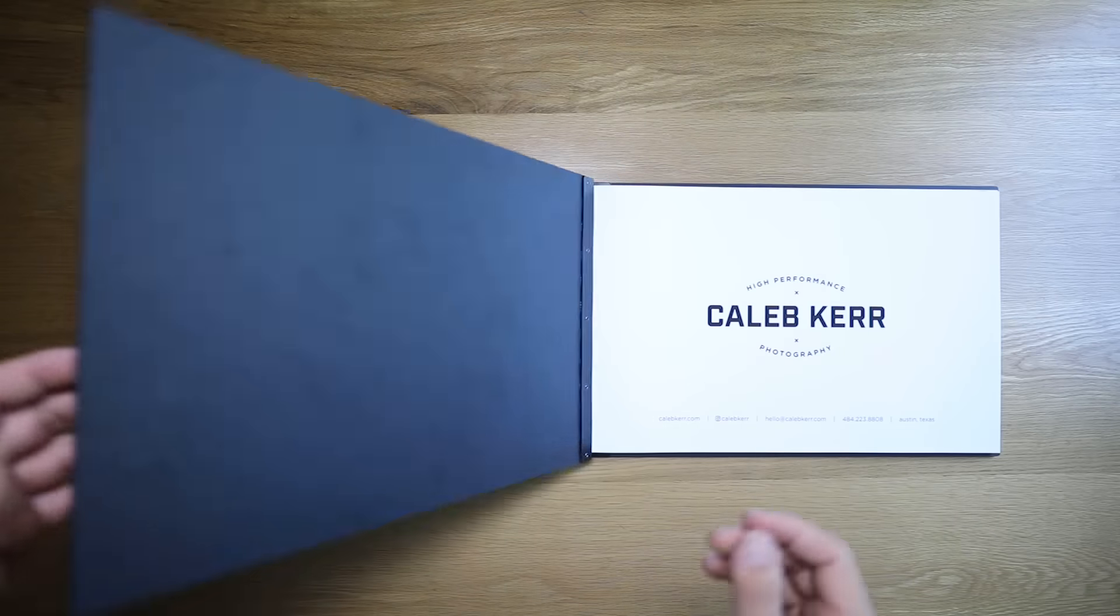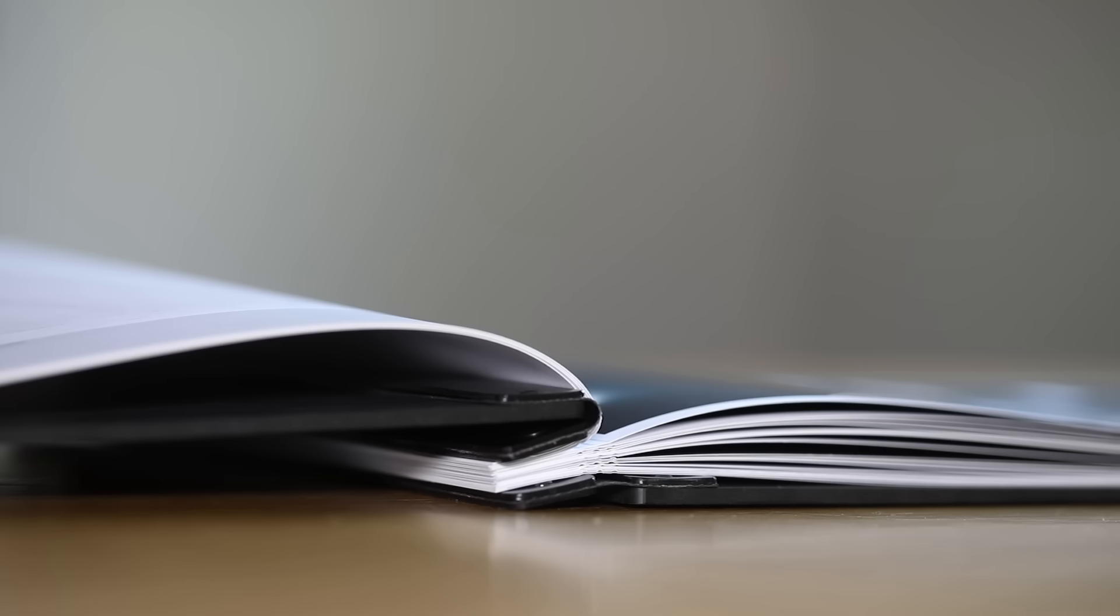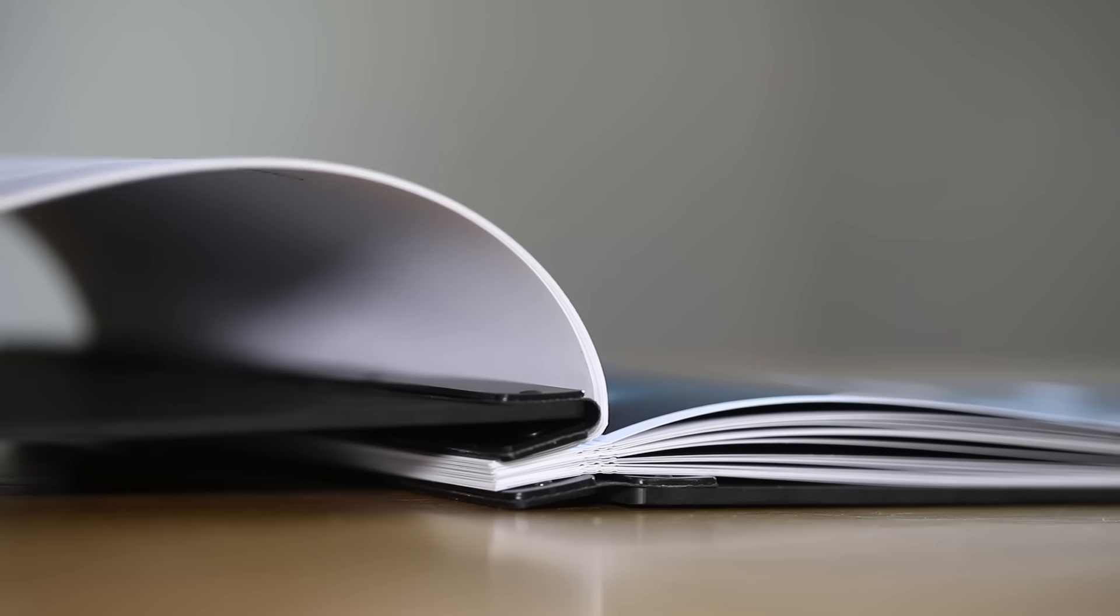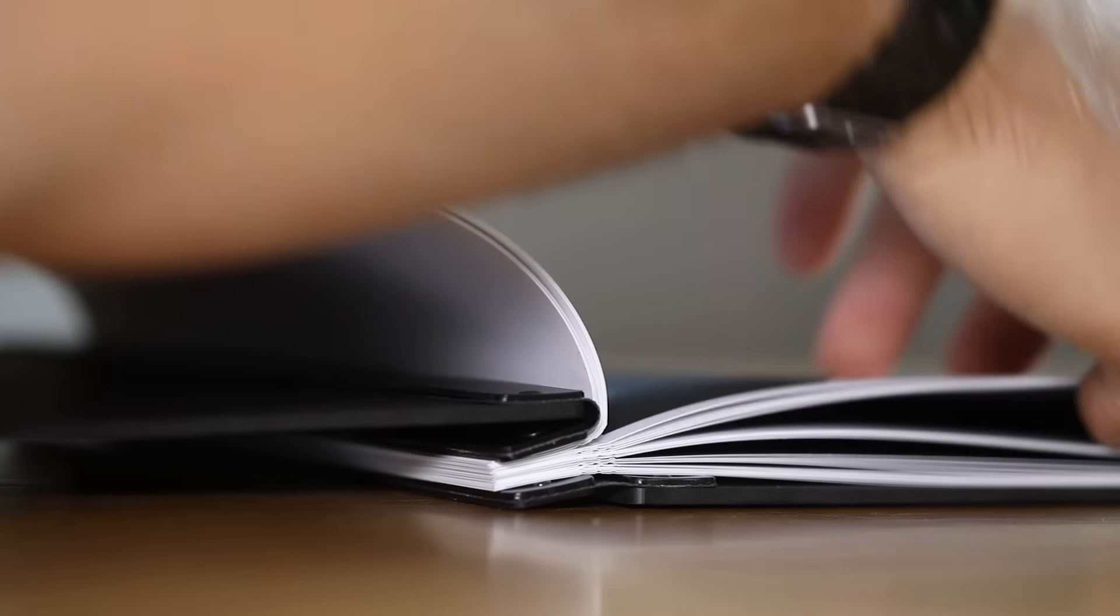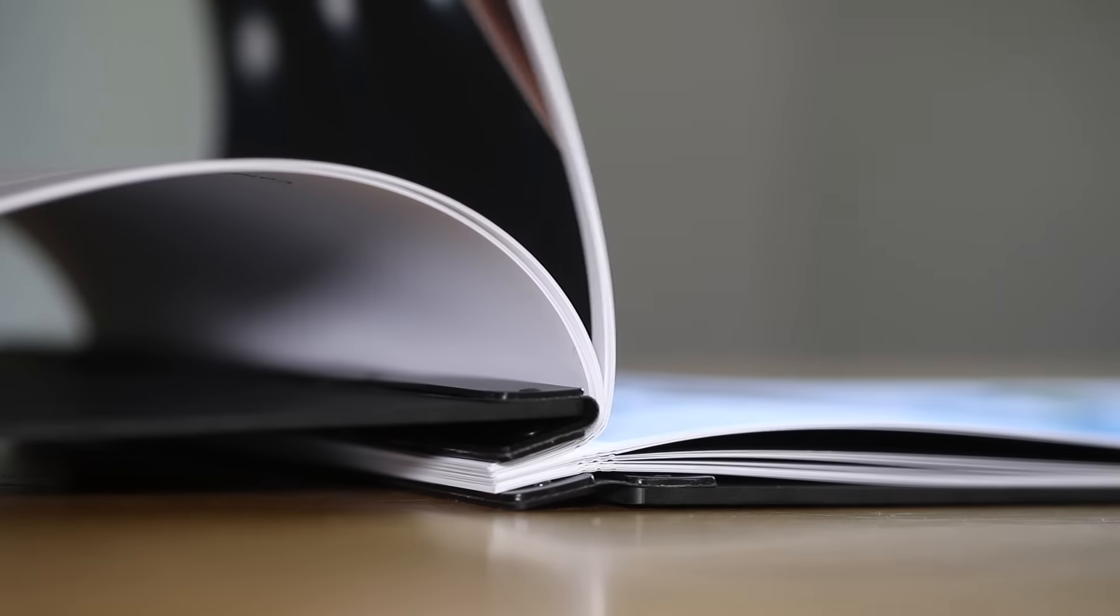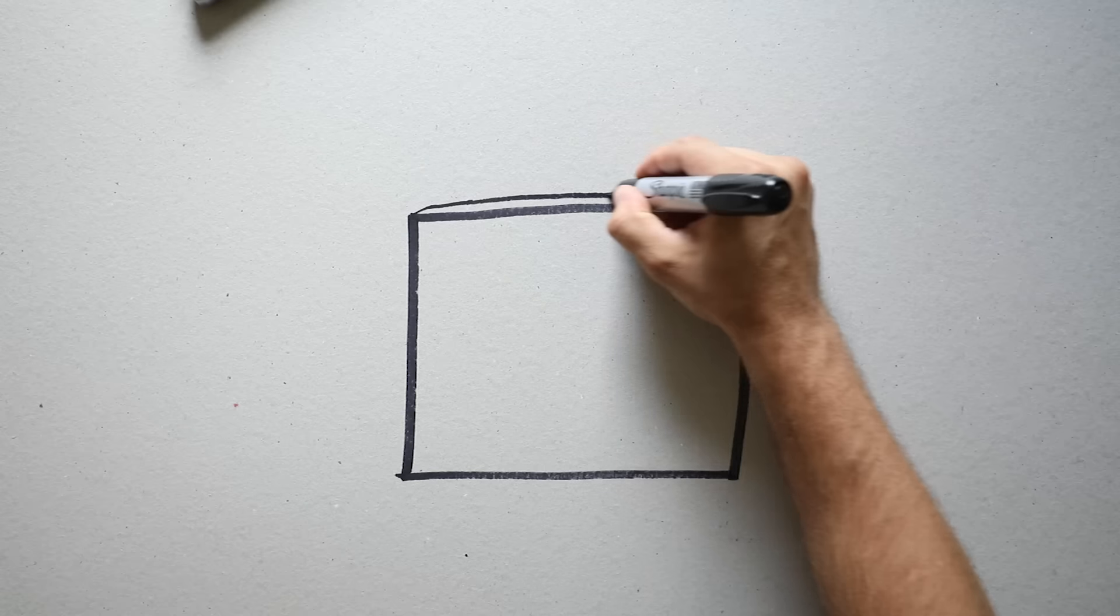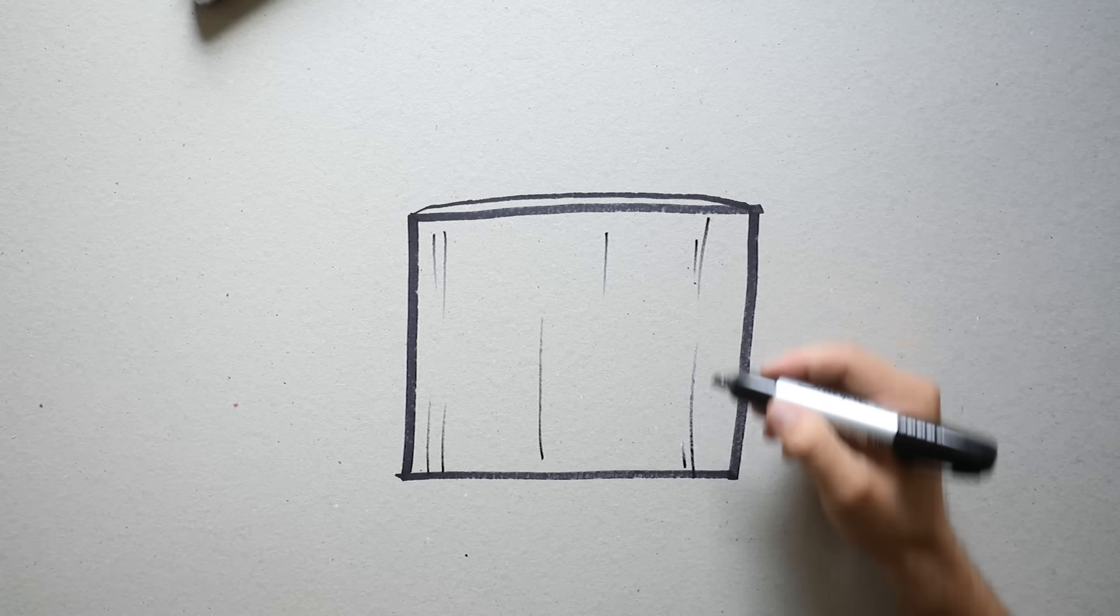Let's jump inside. Before choosing a paper, you've got to decide how the prints will be attached in the book. You've got three options.